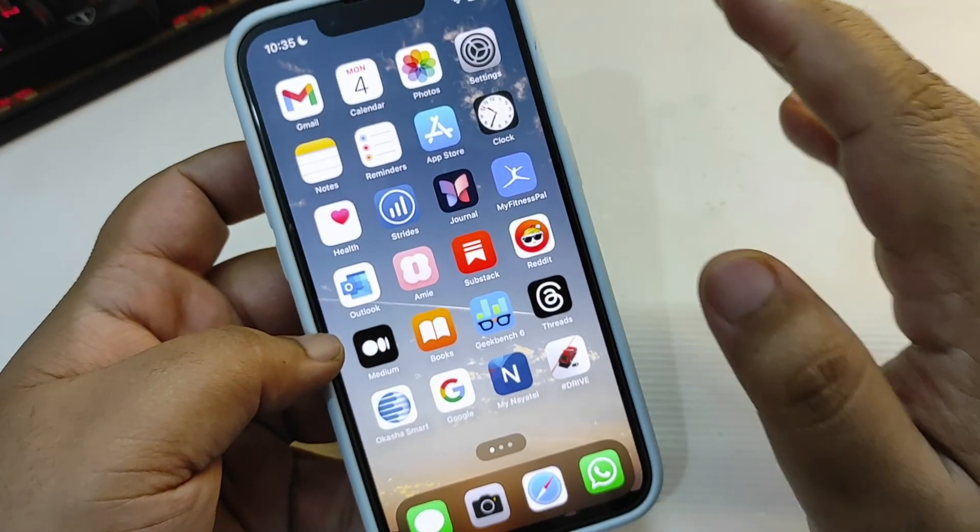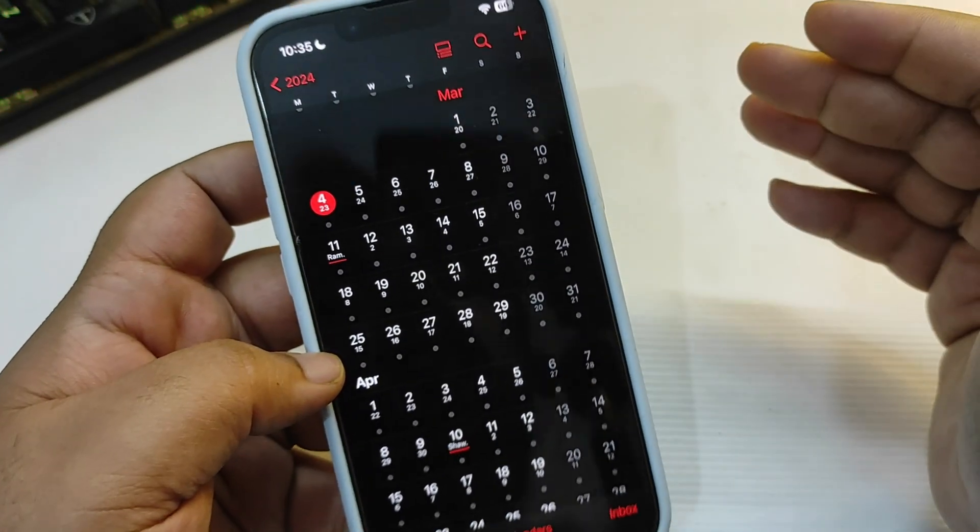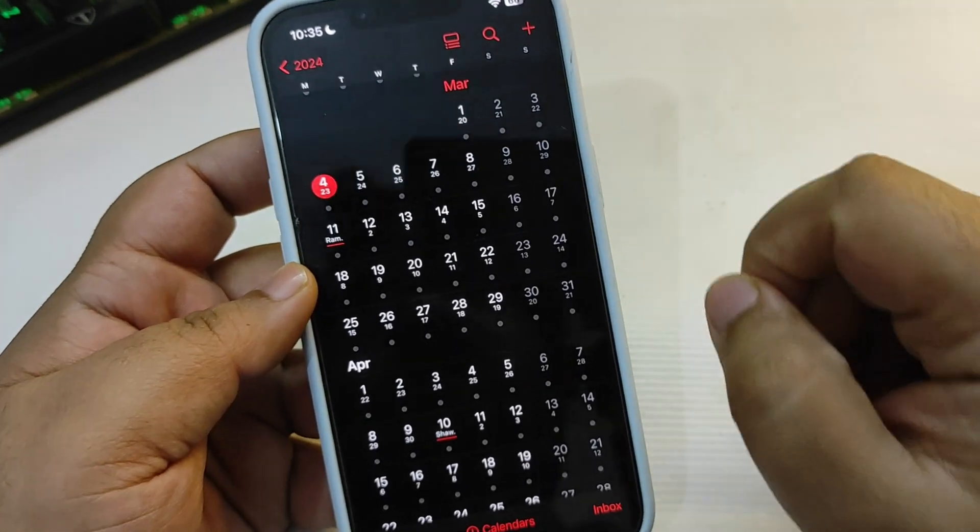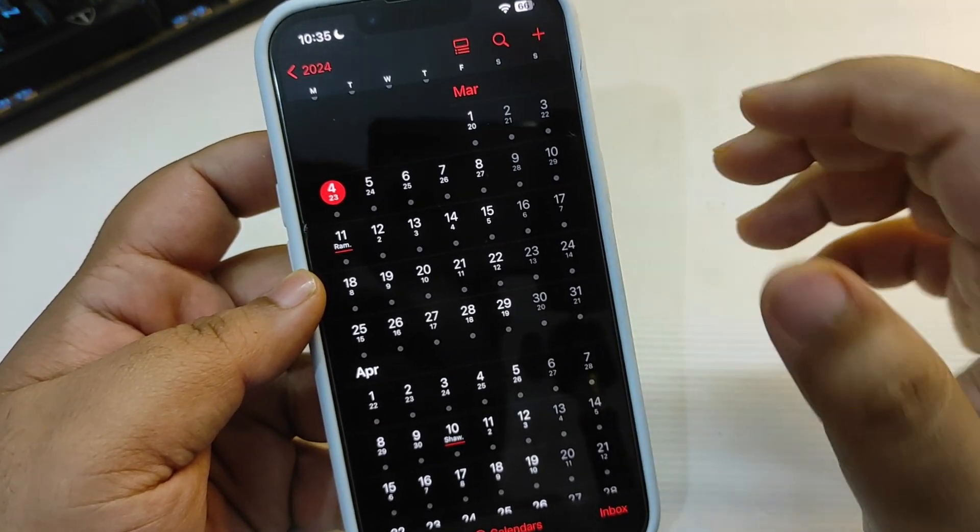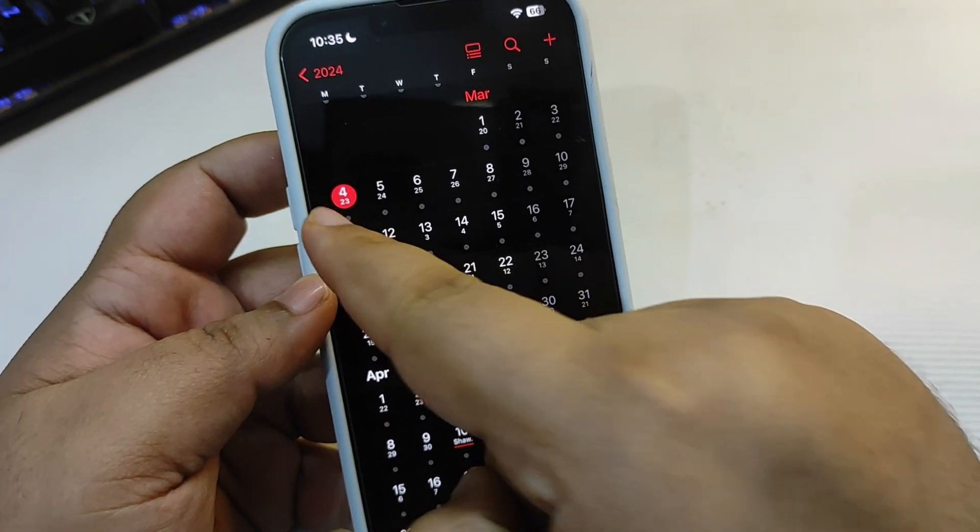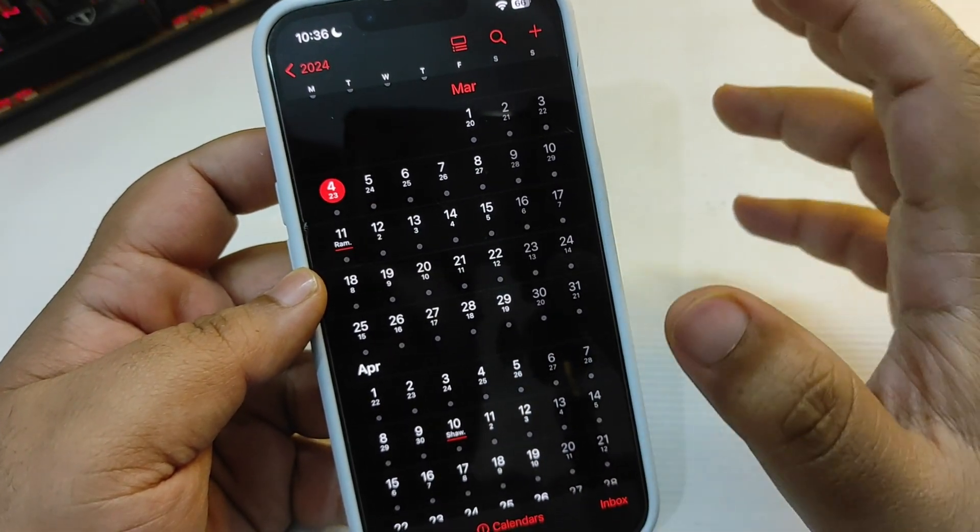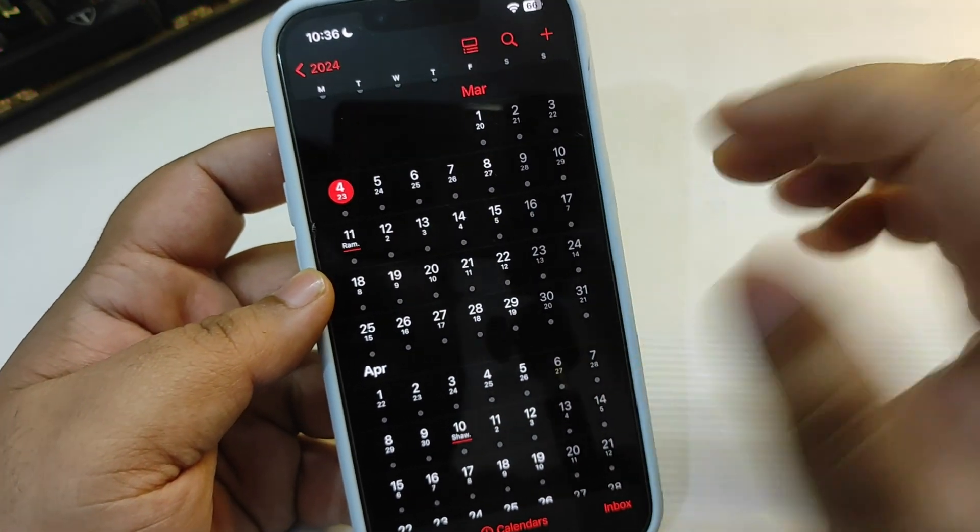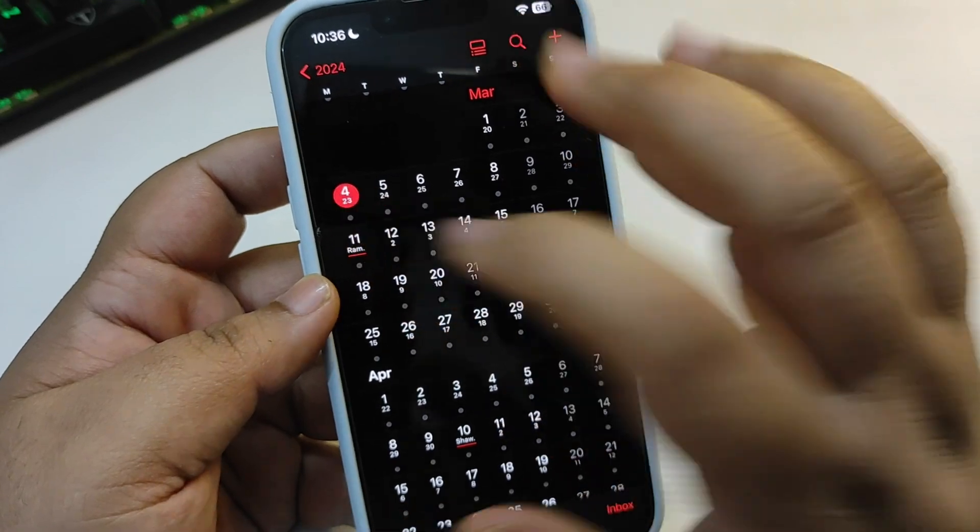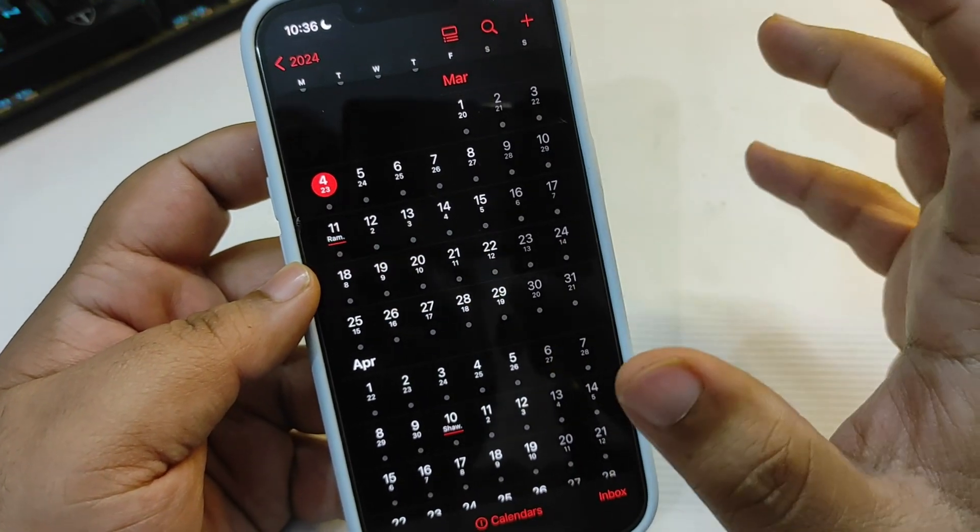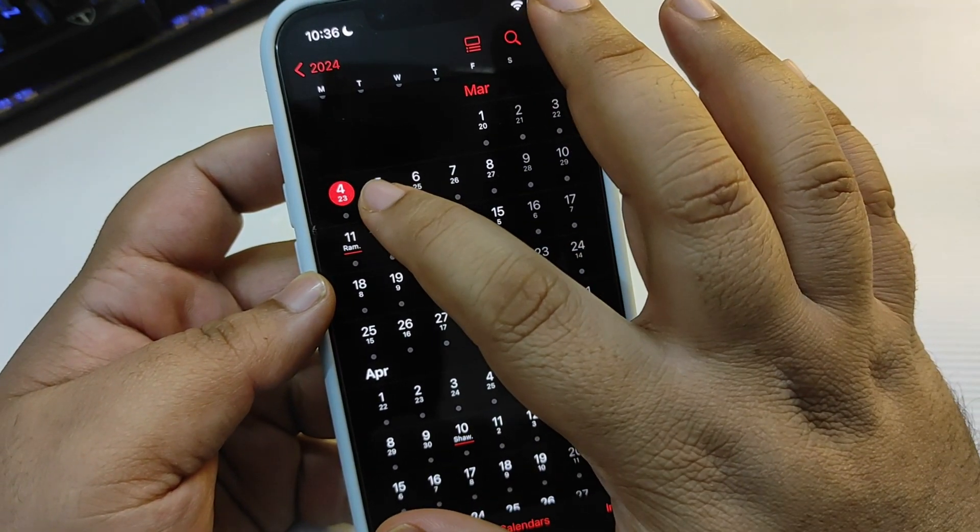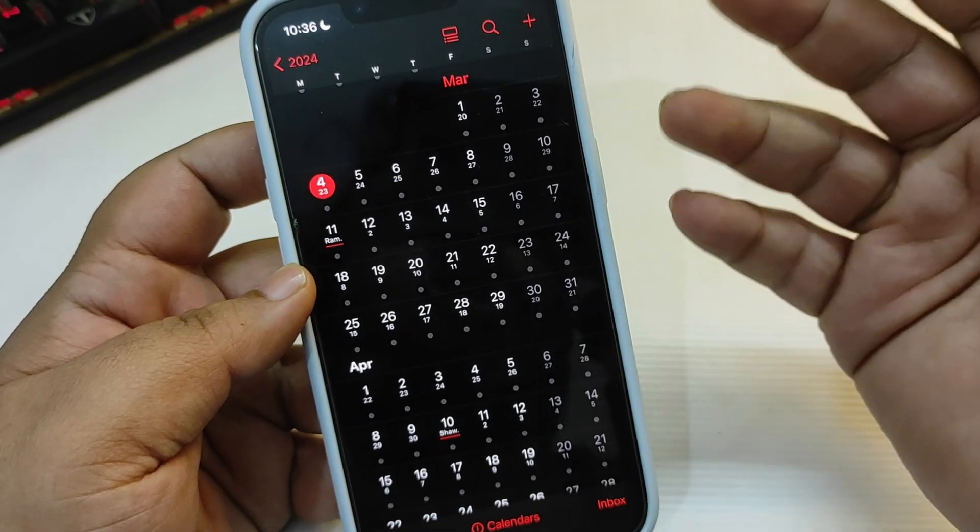Now talking about when we can expect to see iOS 17.4 public update, honestly I'm expecting this to come maybe today or maybe tomorrow. My hopes are for tomorrow but it may come today, that is going to be on March 4th. But I'm expecting it to see on March 5th, but let's see when it comes.